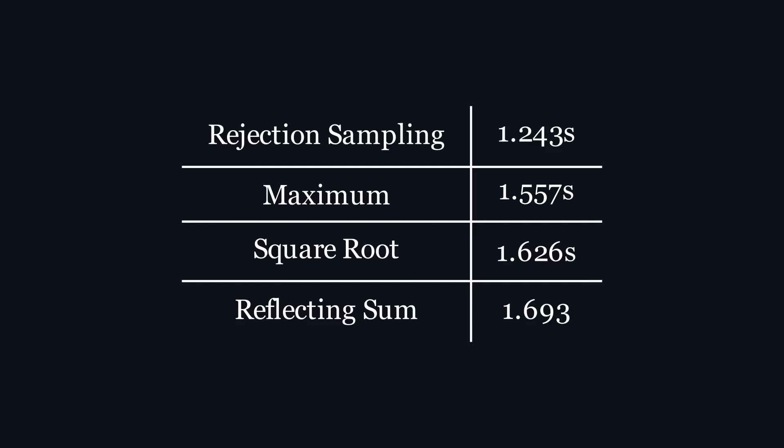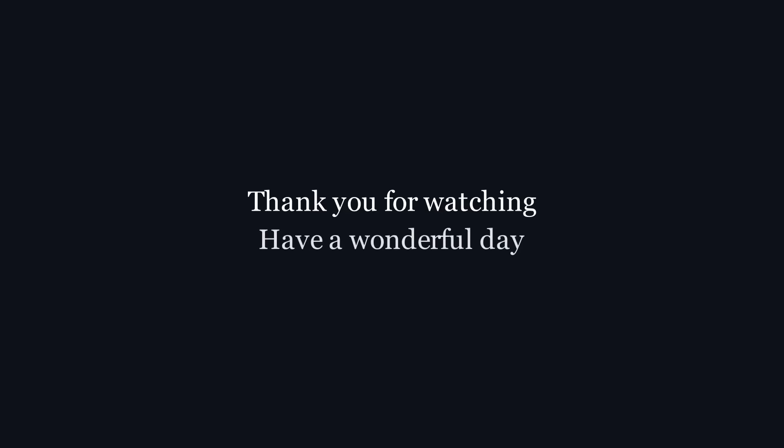So, I'm grateful to this problem for taking me on this mathematical journey, albeit circuitous, and I'm grateful to you for joining me. I hope you enjoyed this video, and have a wonderful day.